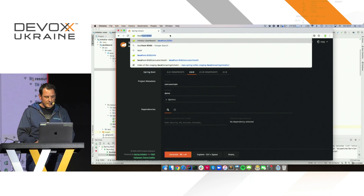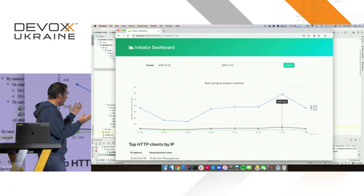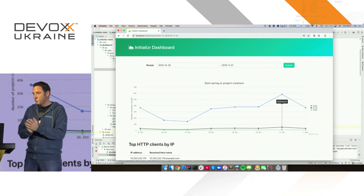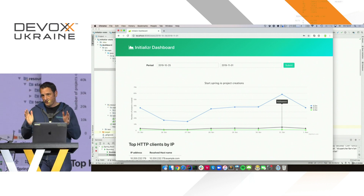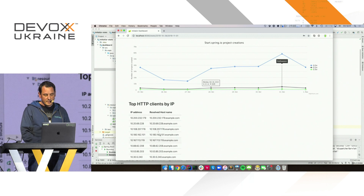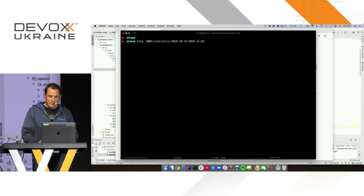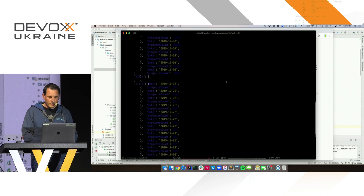Let's go back to the main app — the dashboard application. On this main page, which is really the core of the demo today, we have the statistics of project generation, the top IPs with the resolution, and some events. Let's go back to actually showing in practice what those services do so there is no mystery around it.